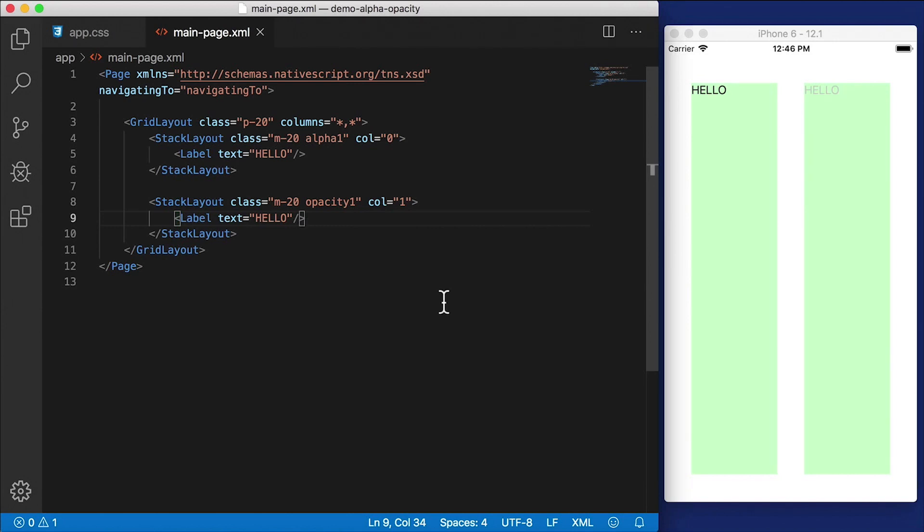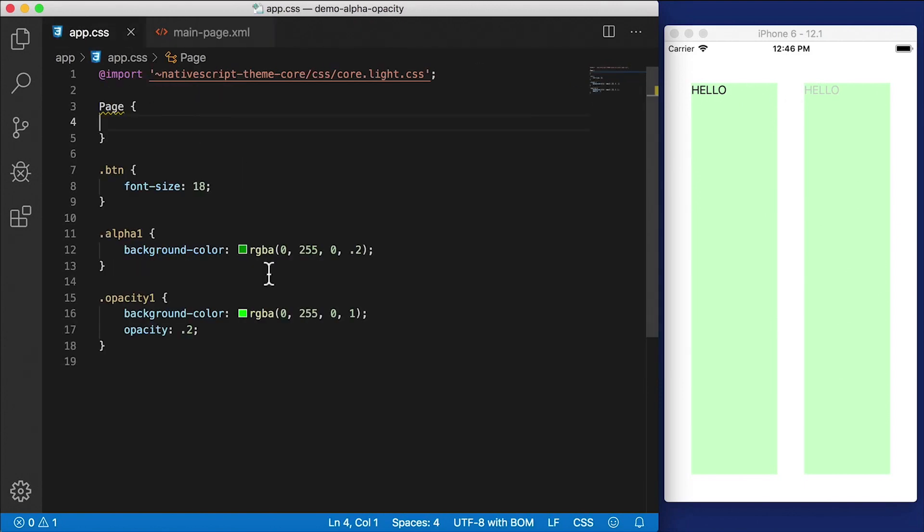And I'm going to do the exact same thing here in this other stack layout. And you'll see that they're very different. The way they show up is very different here. This label in our alpha stack layout shows up at full opacity, full colors and full opacity. But this one is actually showing up at only 0.2 of opacity.